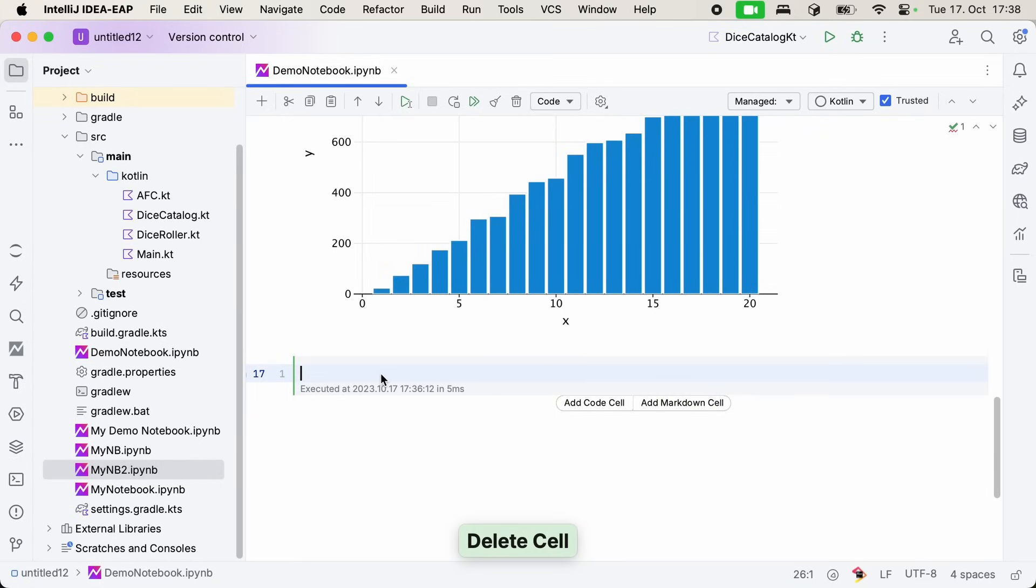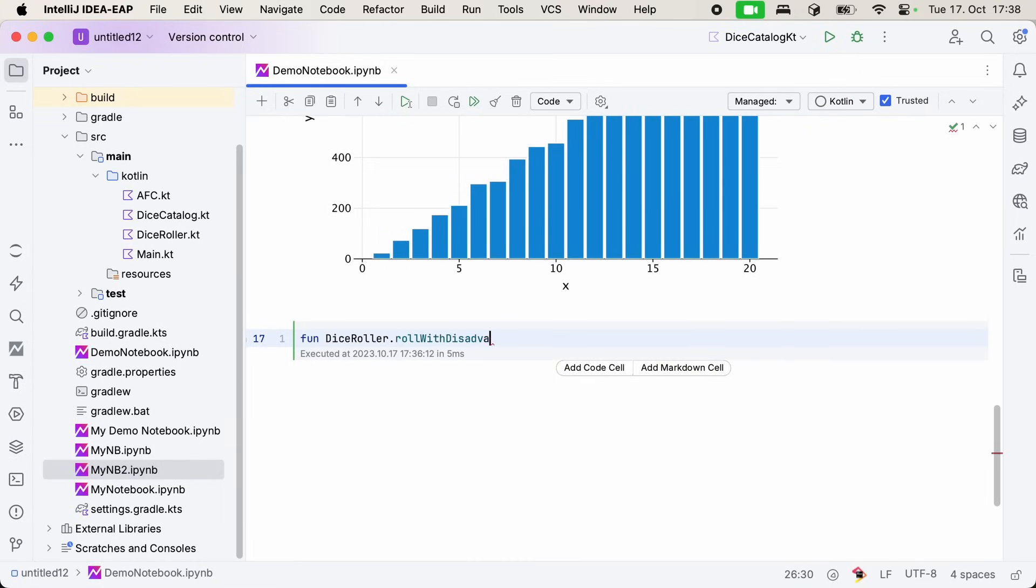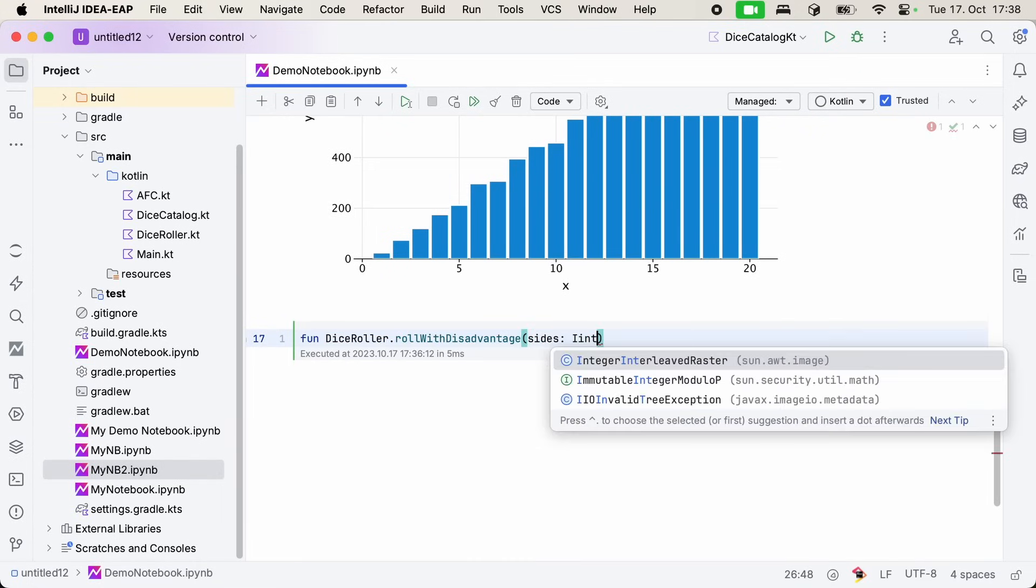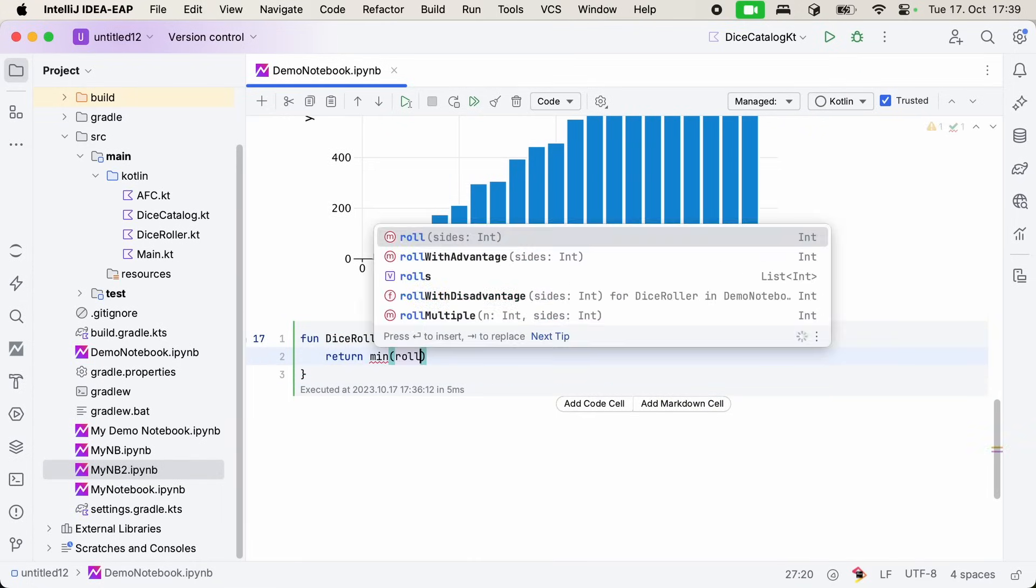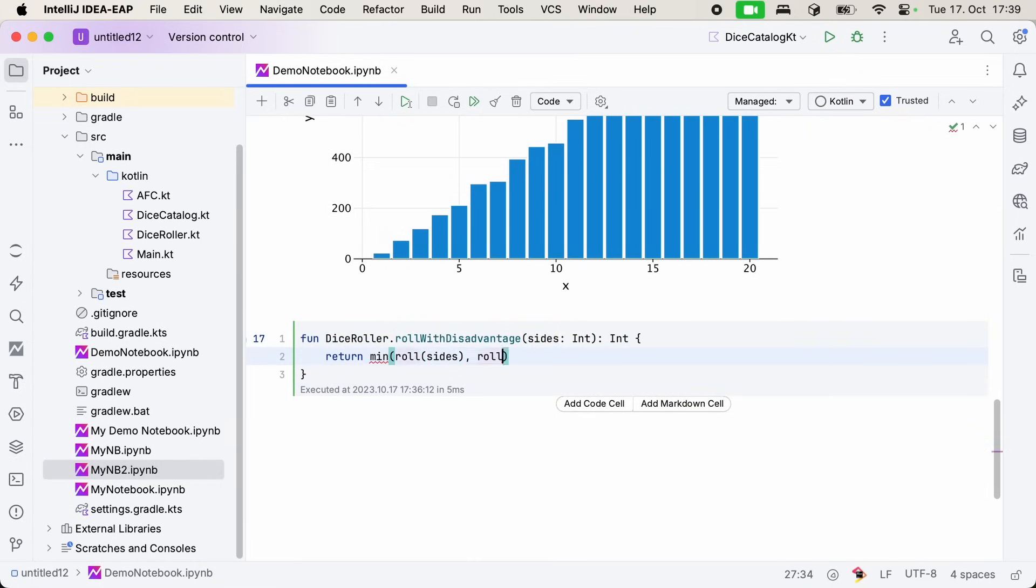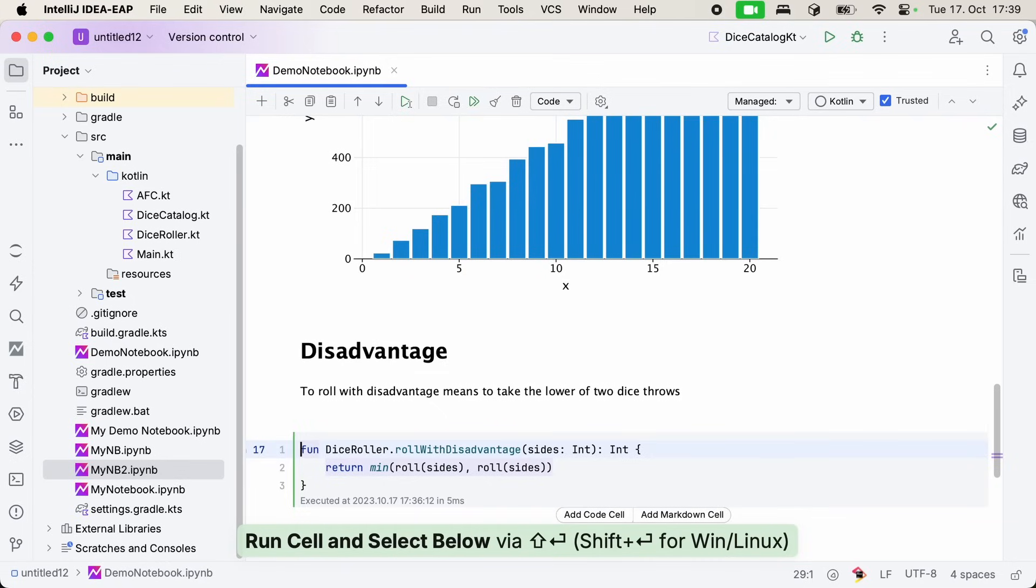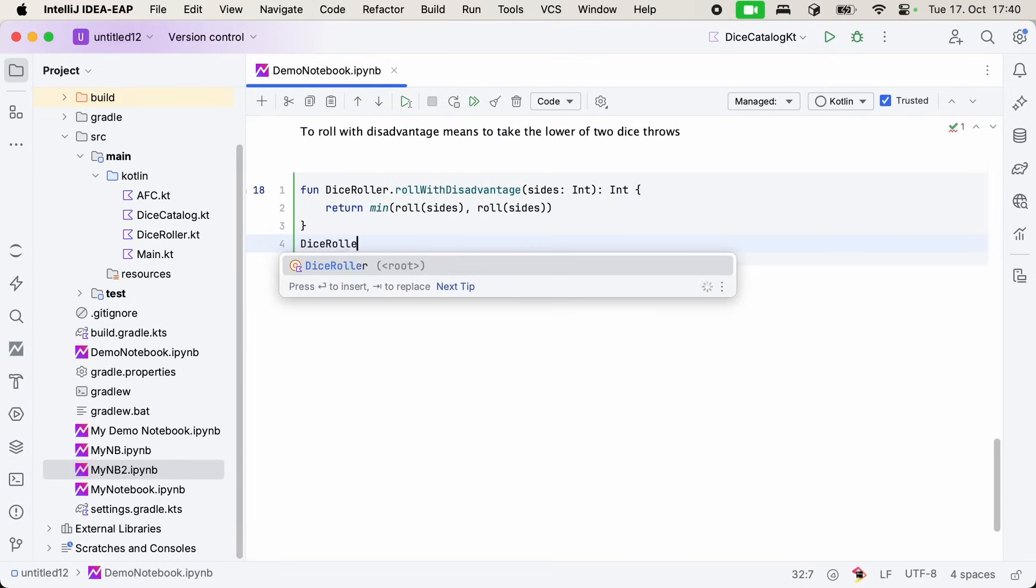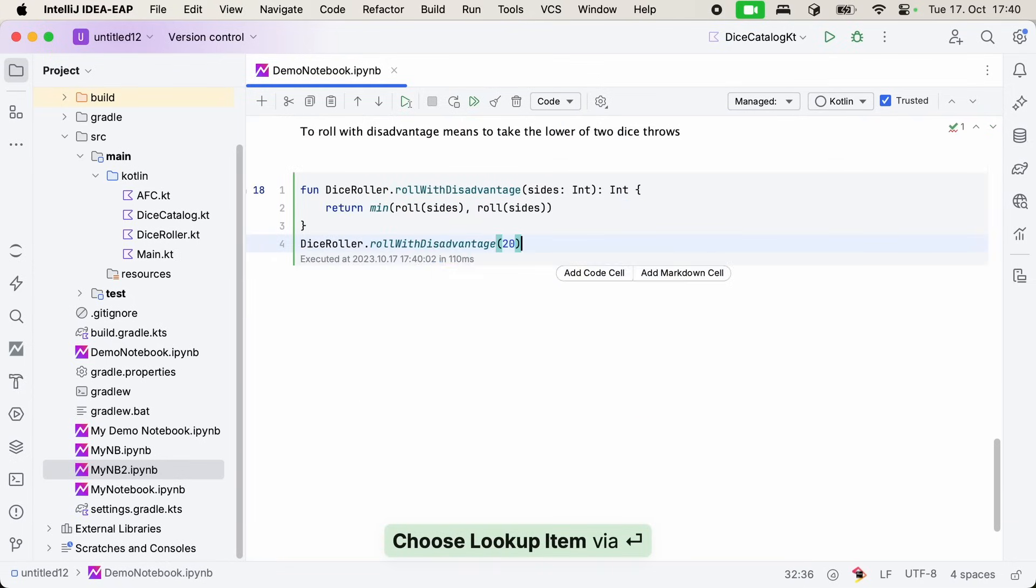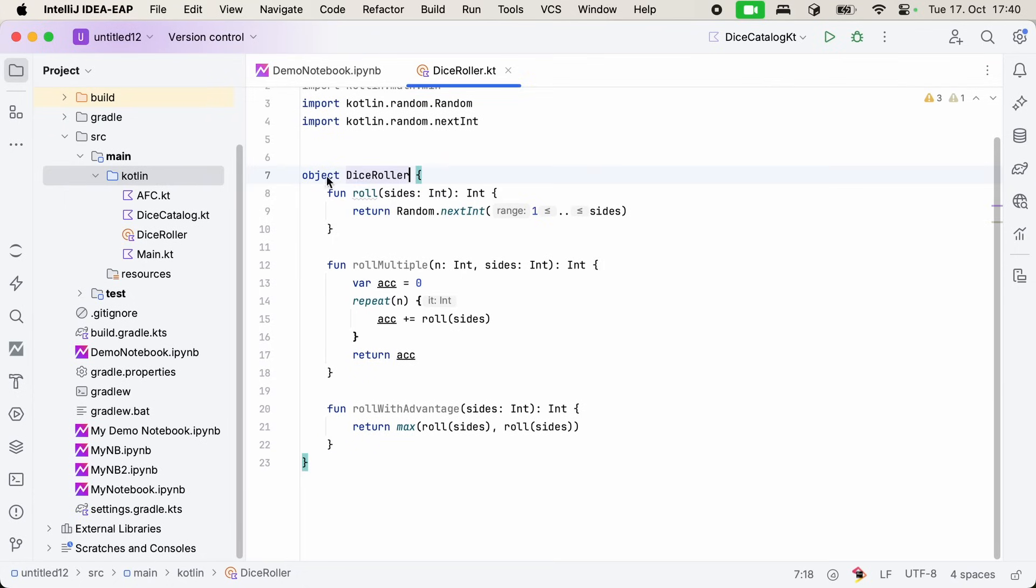Rather than just run code we have in our project, we can of course also prototype new code in our notebook. You can create objects, functions and classes the same way you would in regular Kotlin. For example, we may want to work on extending the dice roller class to also support rolling with disadvantage. We can support that function right in the notebook, and then also make some extra notes using markdown. We can give this function a try in our notebook, and if we're happy with it, we can just move its implementation to our actual Kotlin project. So that's neat.